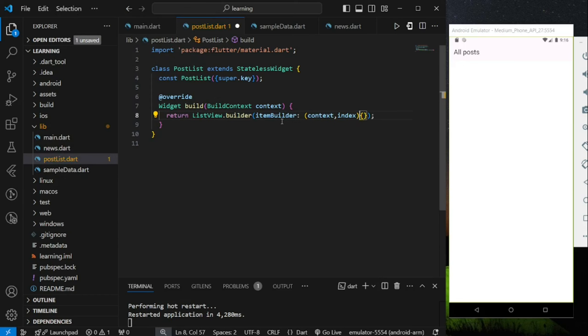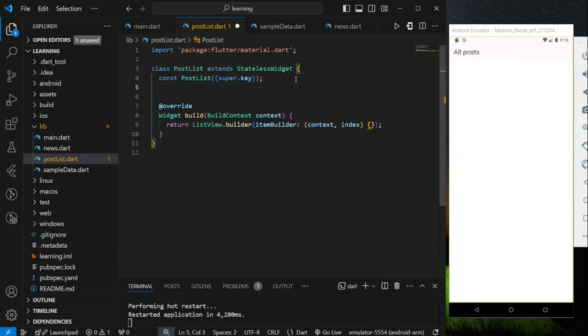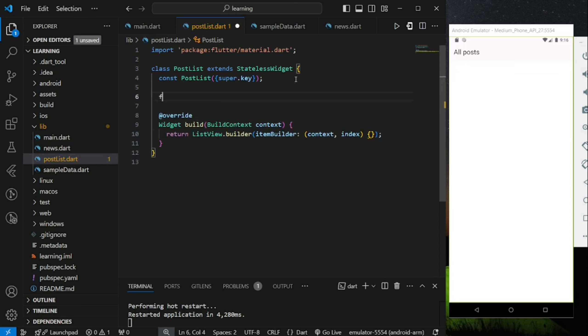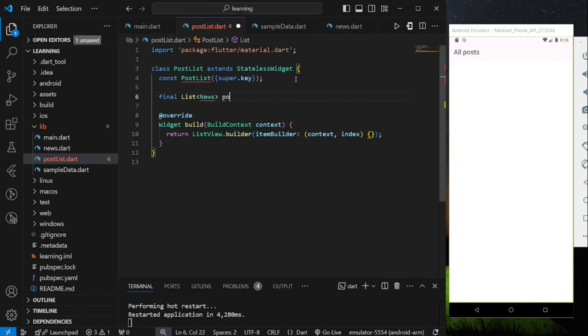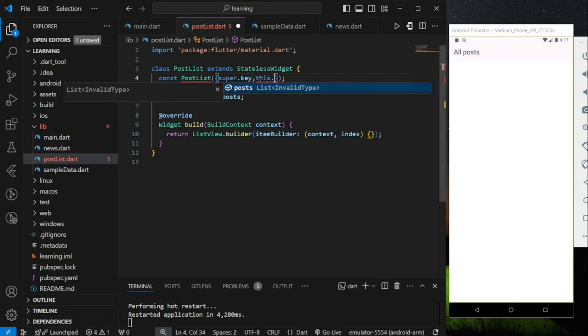The ItemBuilder parameter provides a context and an index values. Now in order to display a list of news, firstly, we need to have the sample data in this widget class. So I will create a list of news variable that needed to be passed into this widget class through Constructor.